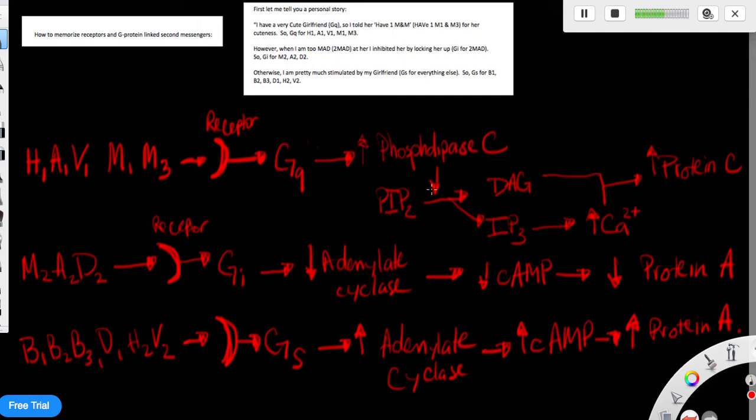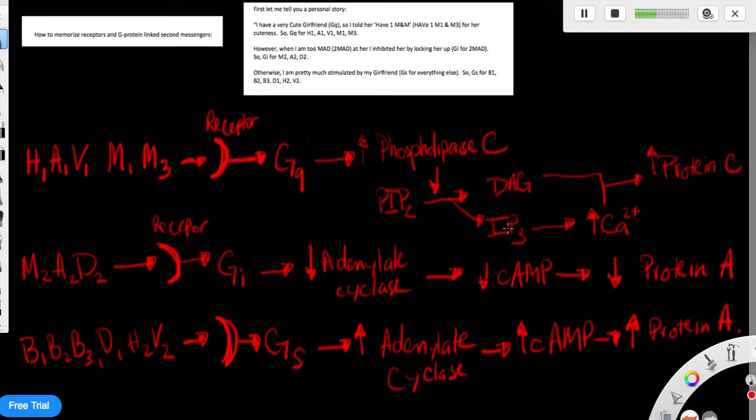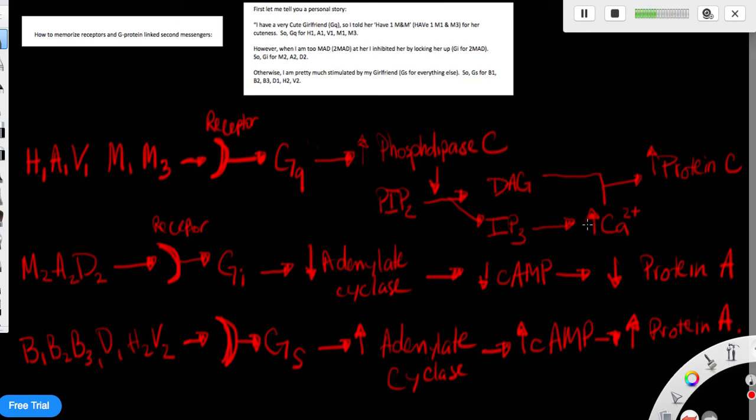And phospholipase C will cleave PIP2 into two components, which are DAG and IP3. DAG is diacylglycerol, and IP3 is inositol triphosphate, and the DAG will stay in the cell membrane, whereas IP3 will travel into the cytoplasms.